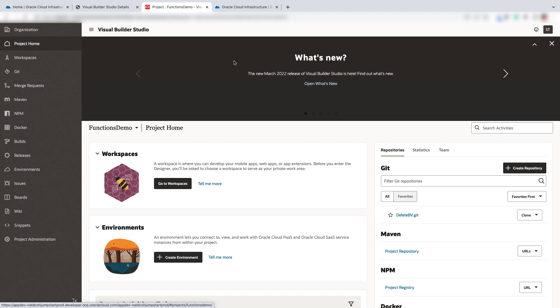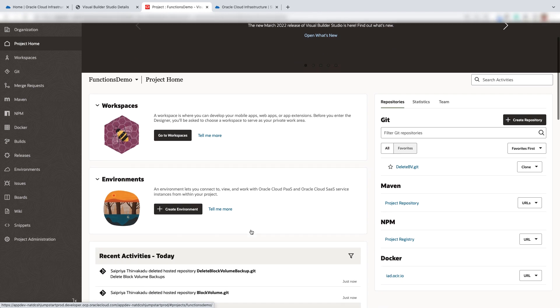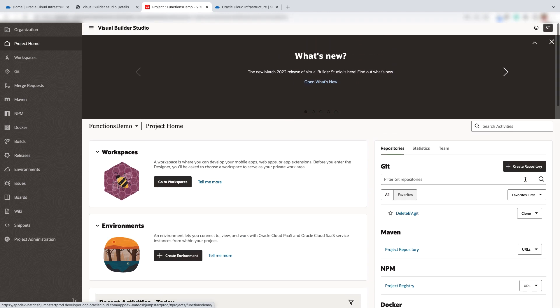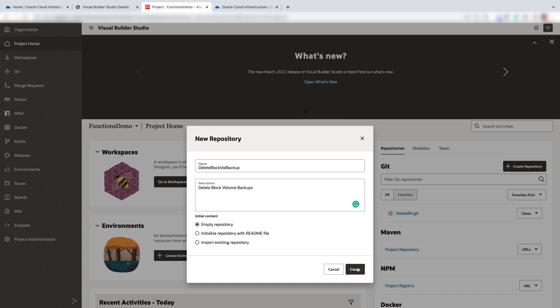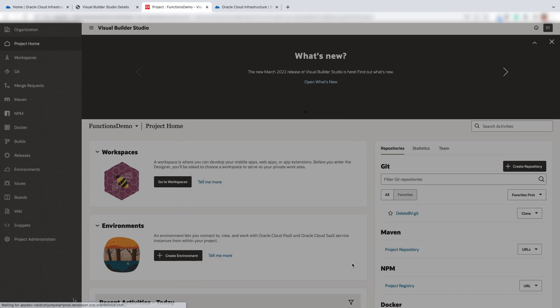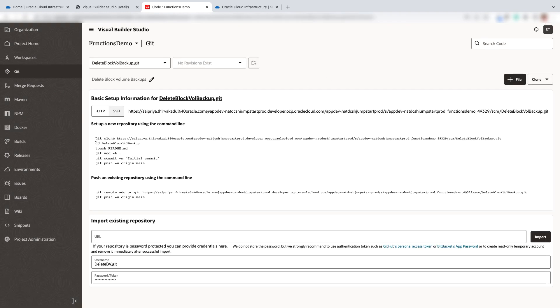Firstly, start a new project or use an existing project within Visual Builder Studio. Create a new repository. Enter the repository name and description. Select the empty repository and hit the create button.